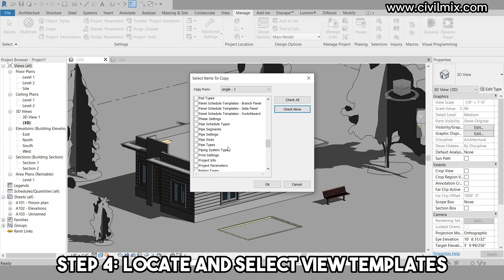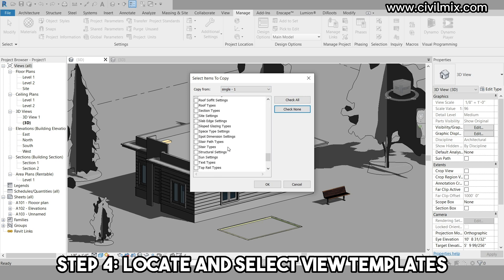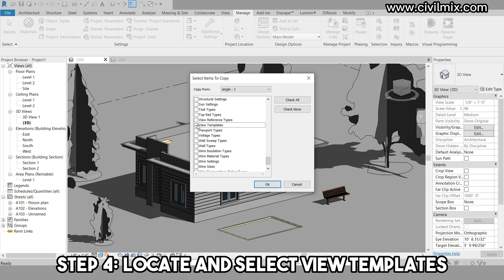In this case, we specifically want the settings associated with the view templates. Once you've checked the view template and its associated settings, click OK.